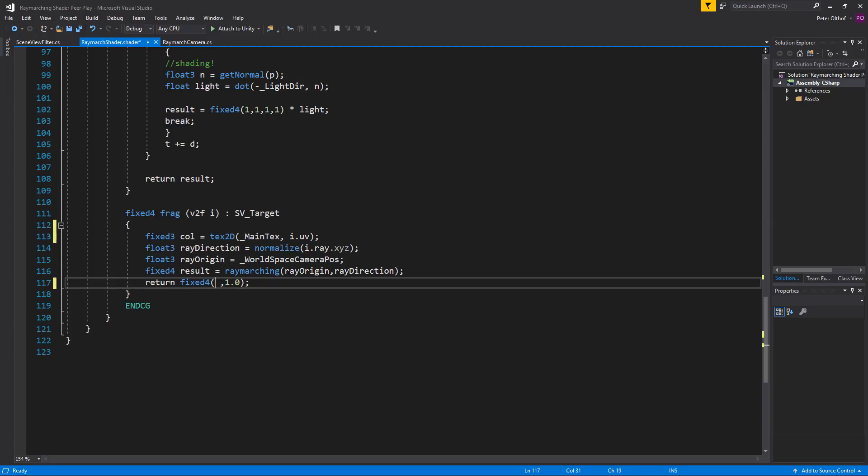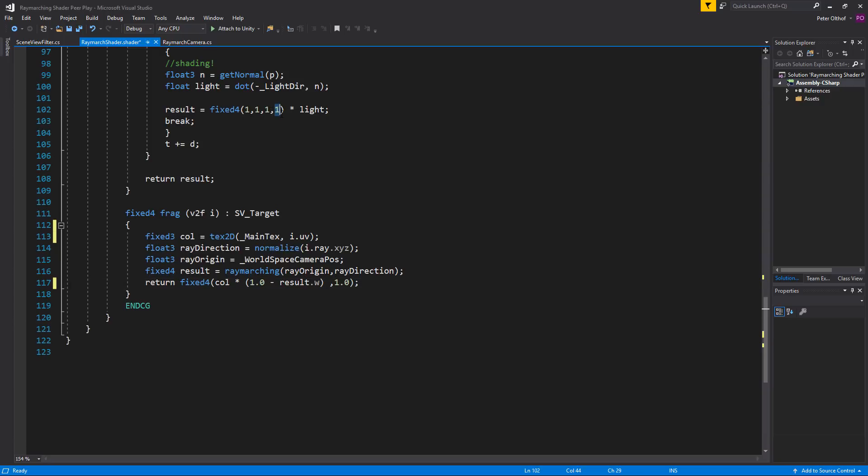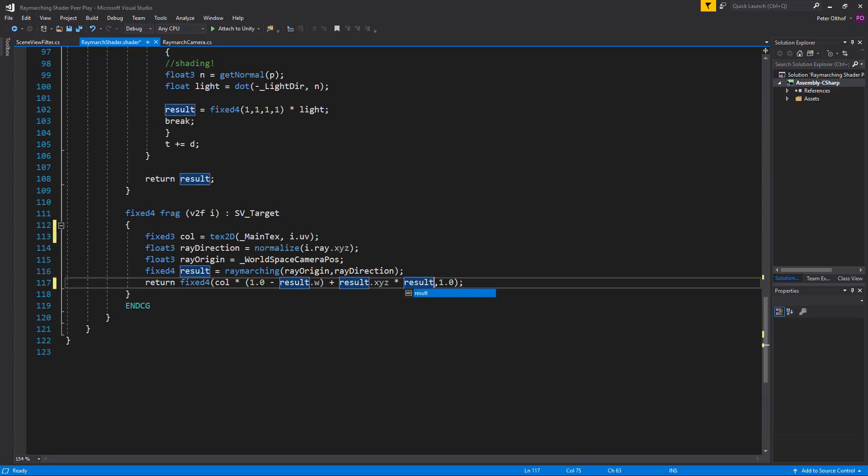So let's first get the colors of the fixed3 col. So we'll write col and we're going to multiply this by between parentheses 1 minus the result.w. So if the distance field has hit something the result of w will be 1. So 1 minus 1 is 0. So the color multiplied by 0 will be 0. Now in that case we do want to return the result of the x, y and z values. So we're going to do a plus and we're going to add the result.xyz values multiplied by the result.w.